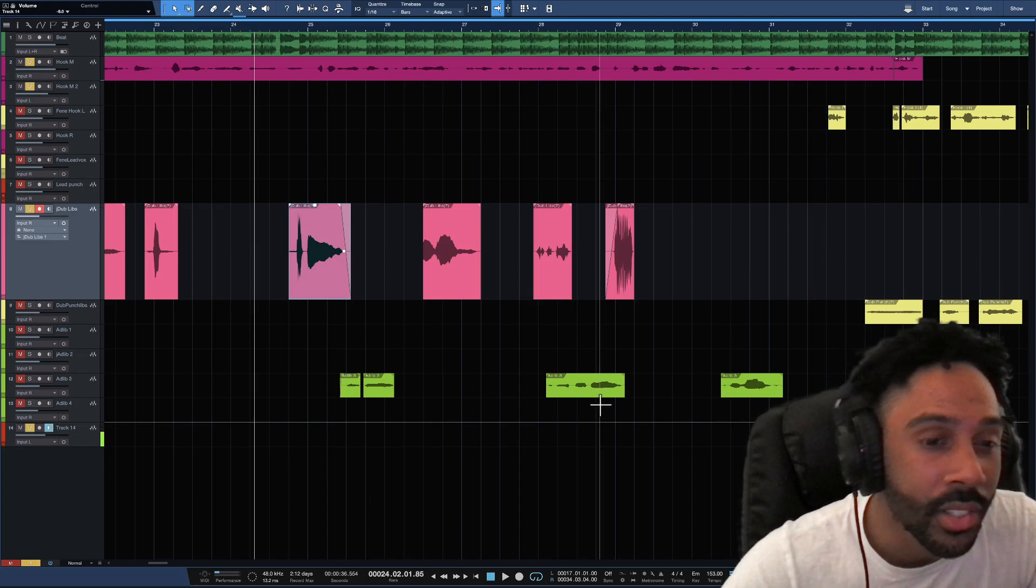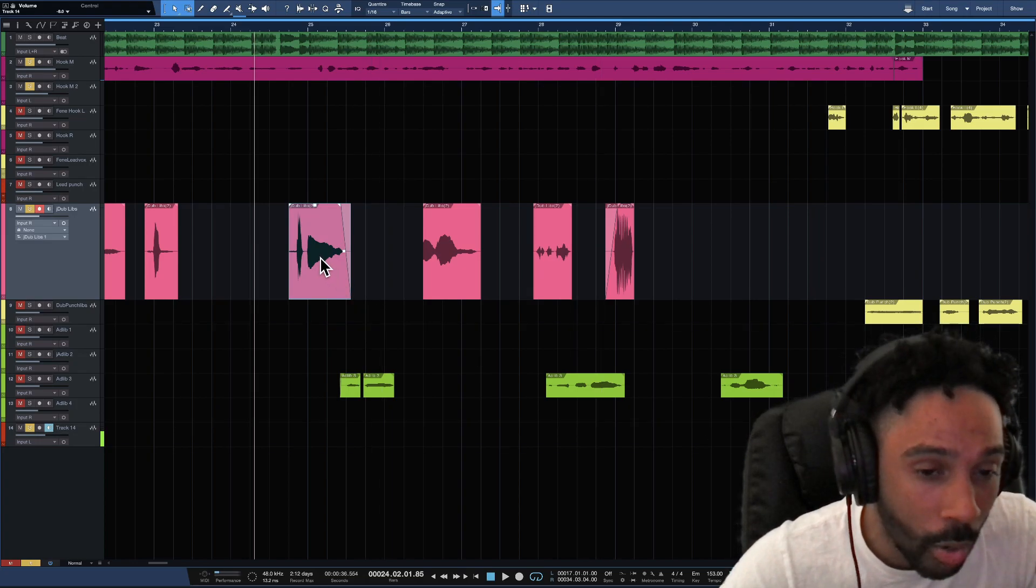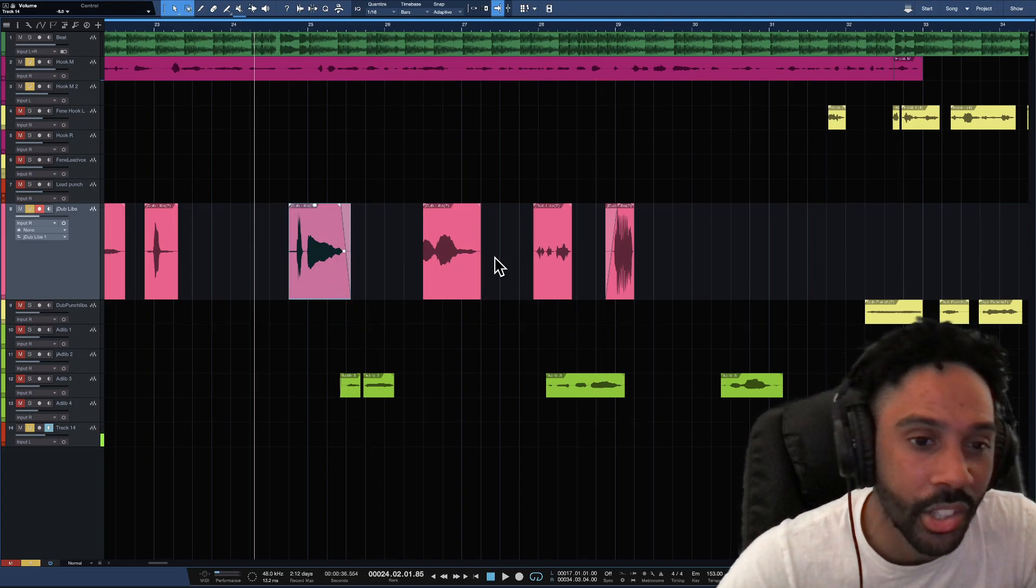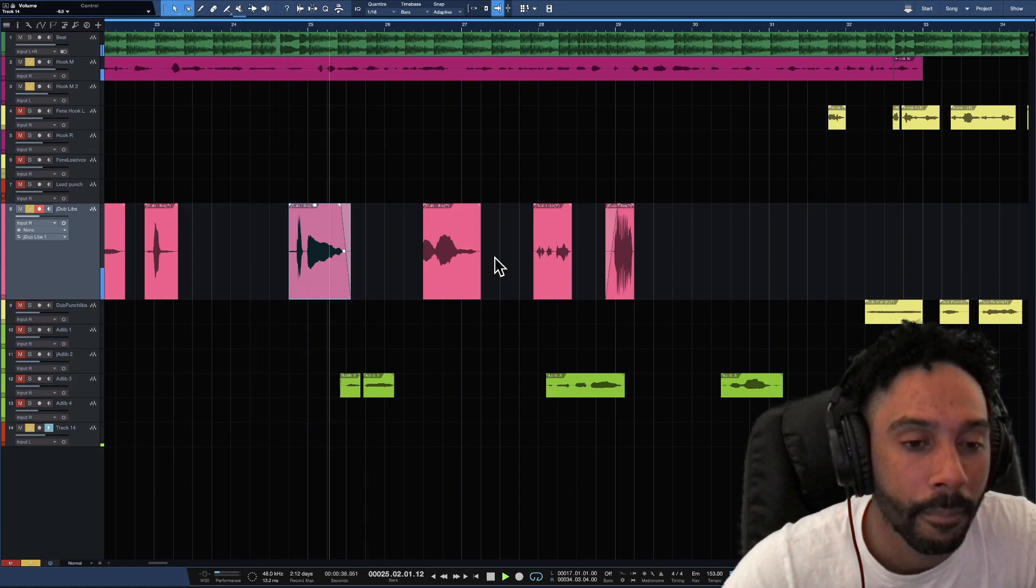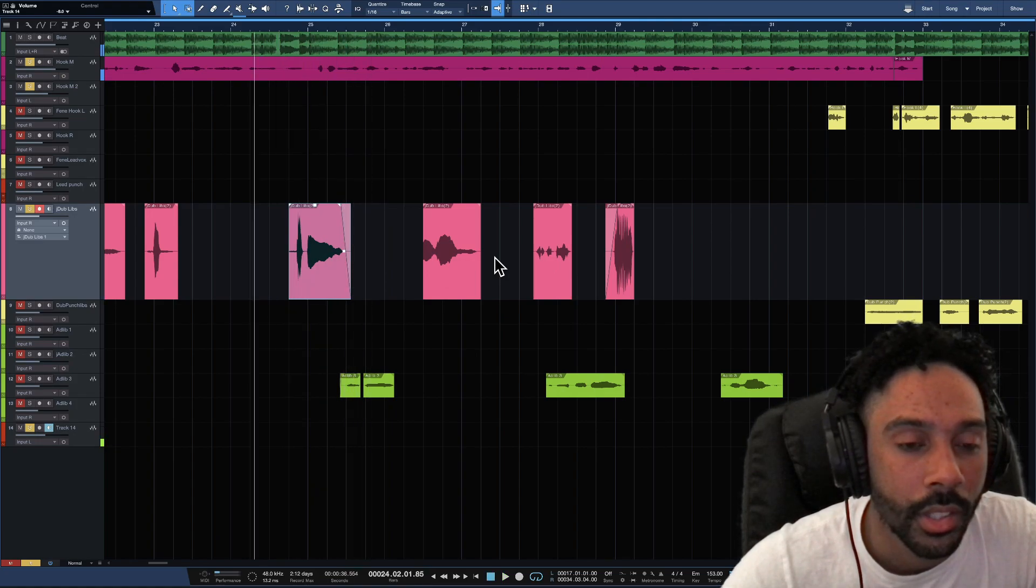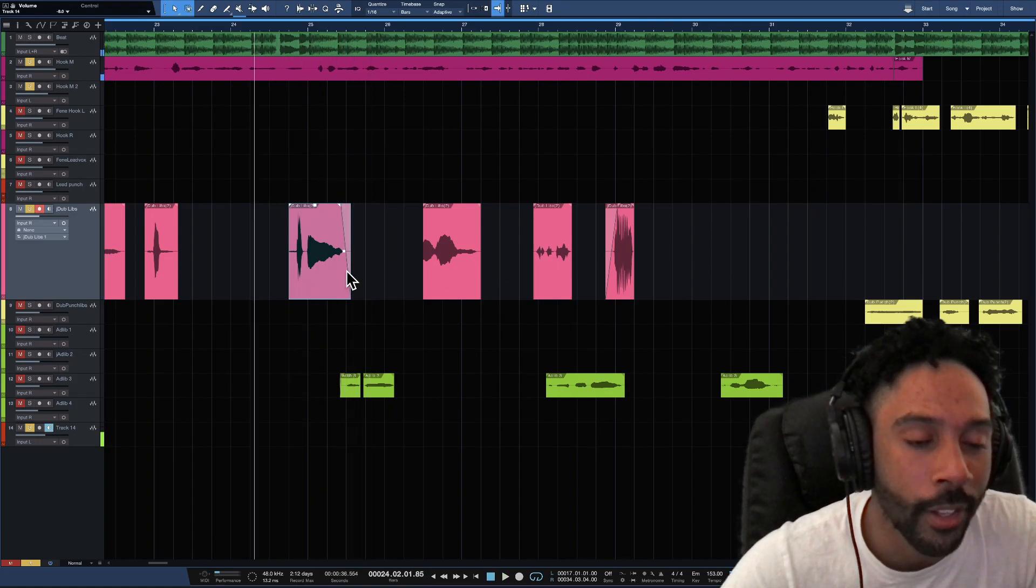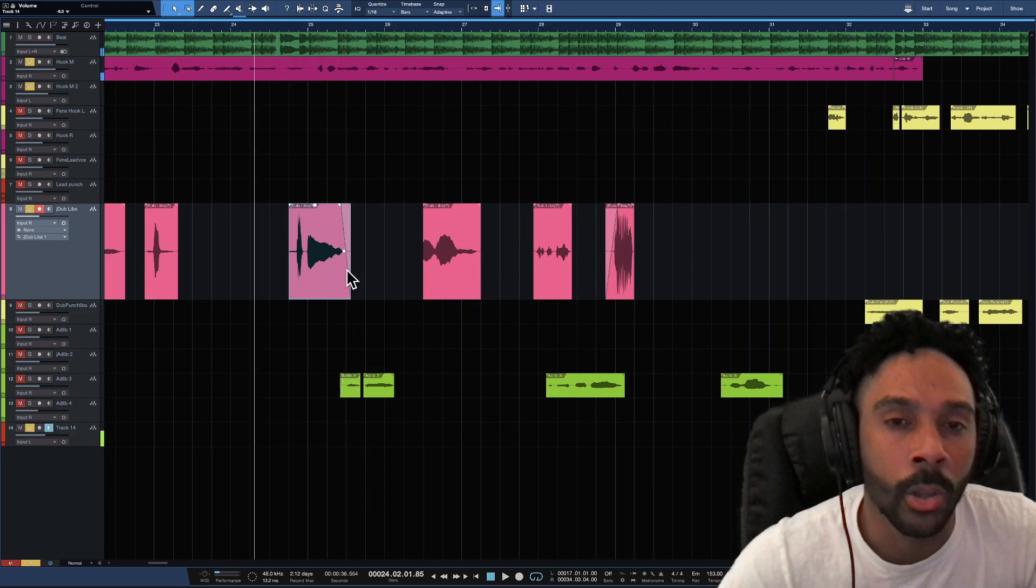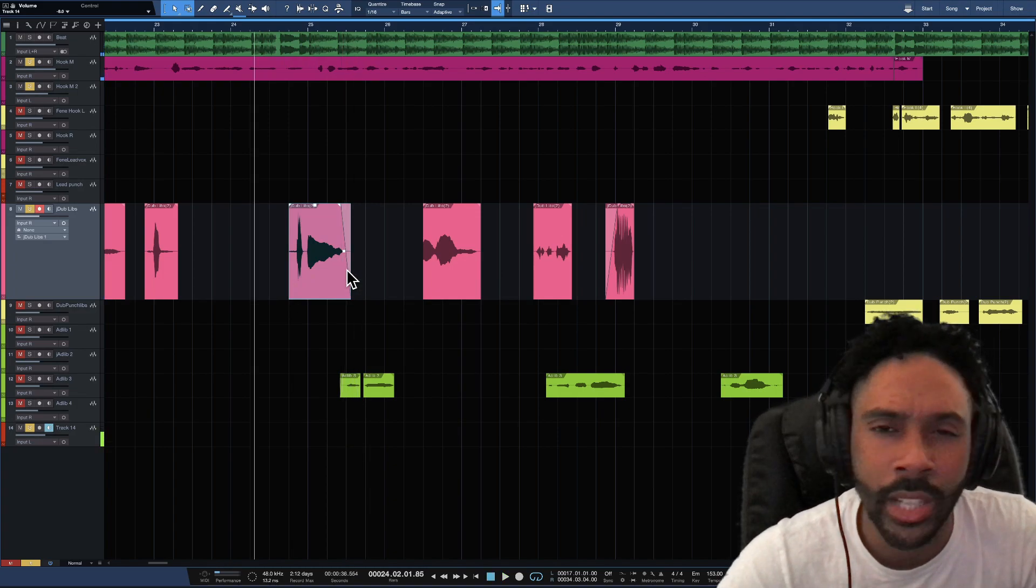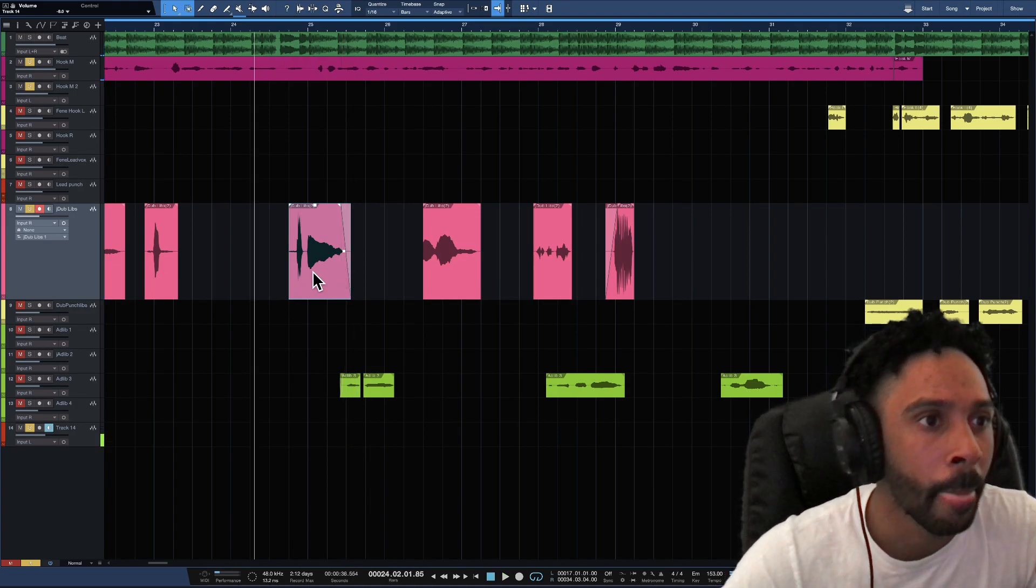I'm gonna just do this ad lib, this part right here, not the entire track. Just that laugh right there. So let's just say I just want to add a delay on that, right?